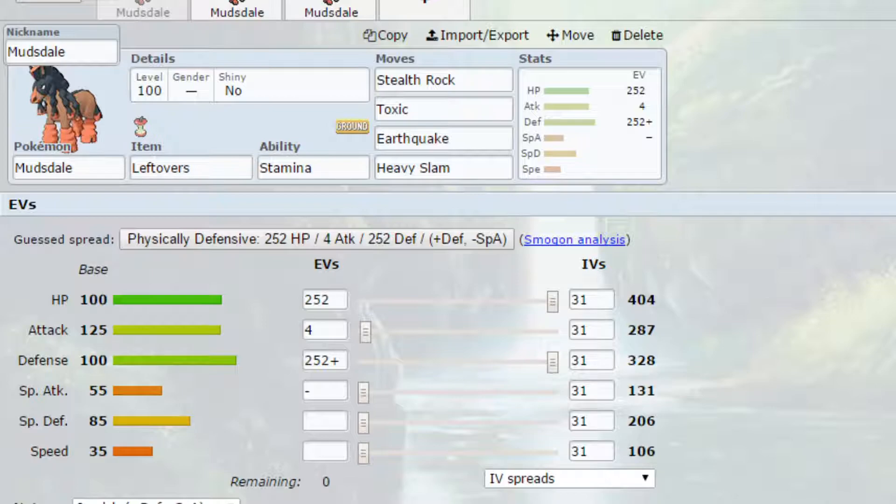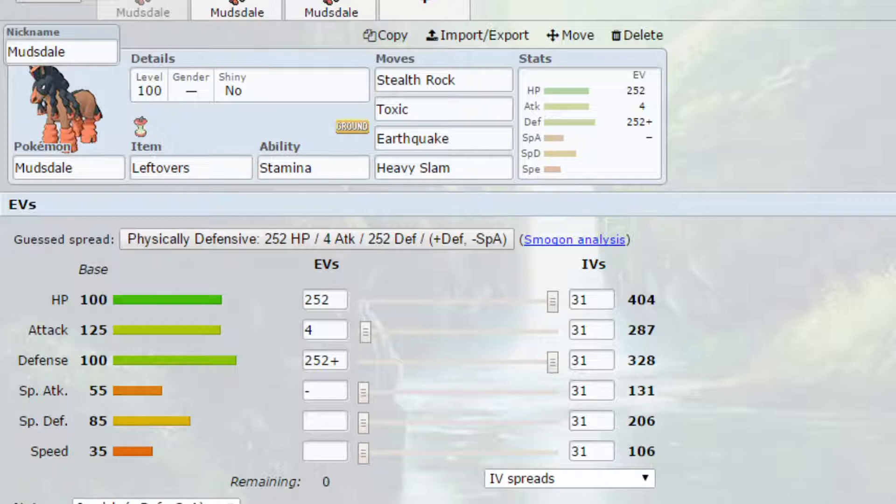So Stamina is a really cool ability. Basically if you get hit by a physical attack the defense increases by one stage. So you could have a plus 6 defense stat and be really bulky on the physical side. Obviously it doesn't do much for your special defense but it can work really well as a defensive wall.